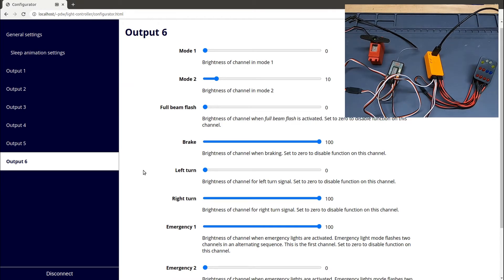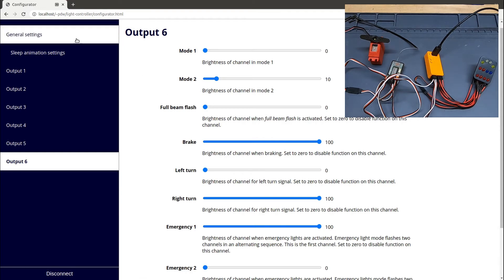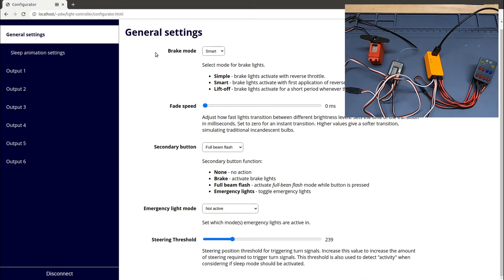I can configure the other channels in exactly the same way. One last thing I'll show you is a new setting I've been working on.